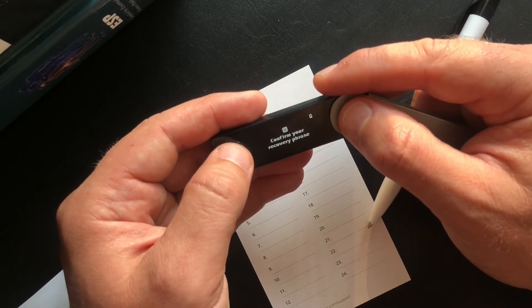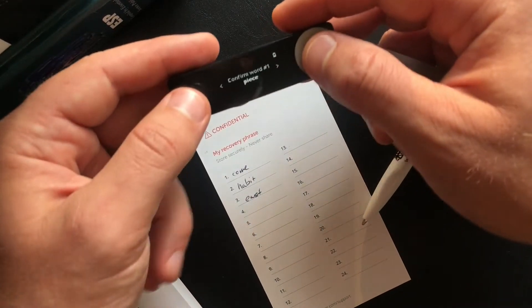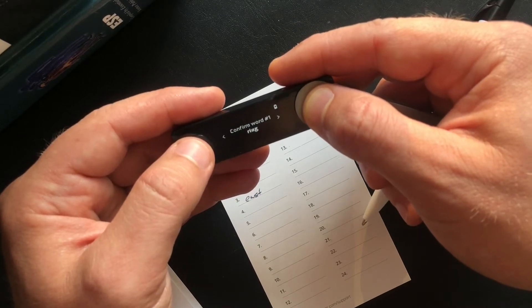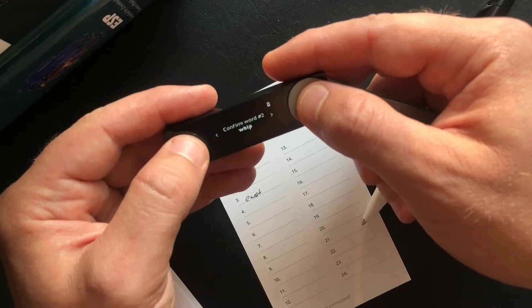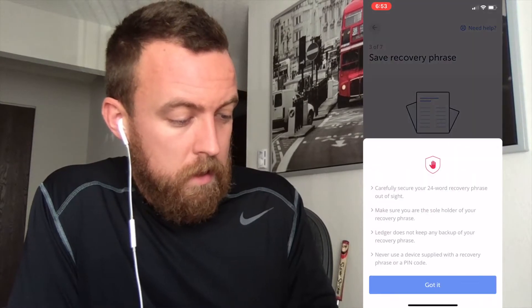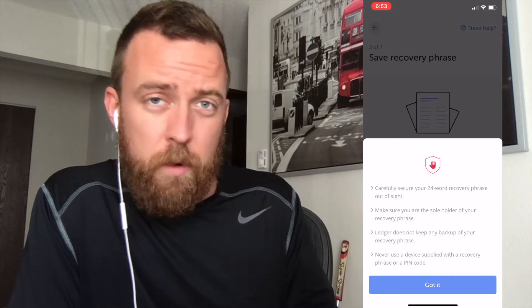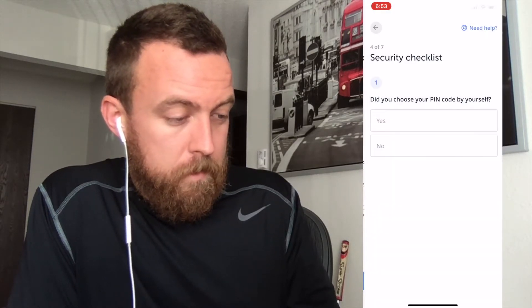Confirm your recovery phrase — click again. Confirm word one. As you can see, I have 'come,' so I'll click through until I find it. There we go — now it says your device is ready. The save recovery phrase step gives you some insightful information about your recovery phrase as well.